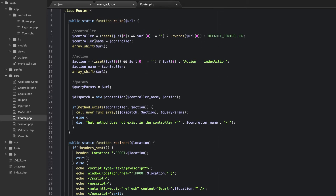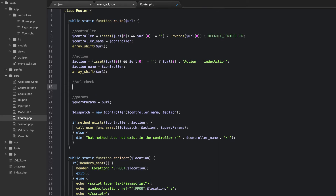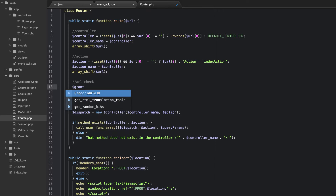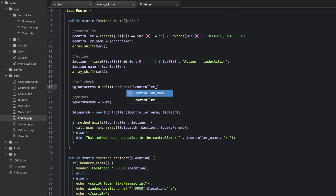Inside of our route now, we have the controller and action and the params and all that. But what we're going to do is after this action, but before params, we're going to decide if someone has access to visit the controller or the action that they just went to. So we're going to do an ACL check. Grant access is going to be equal to a static method inside this class called has_access, and we're going to pass in the controller name and also the action name.